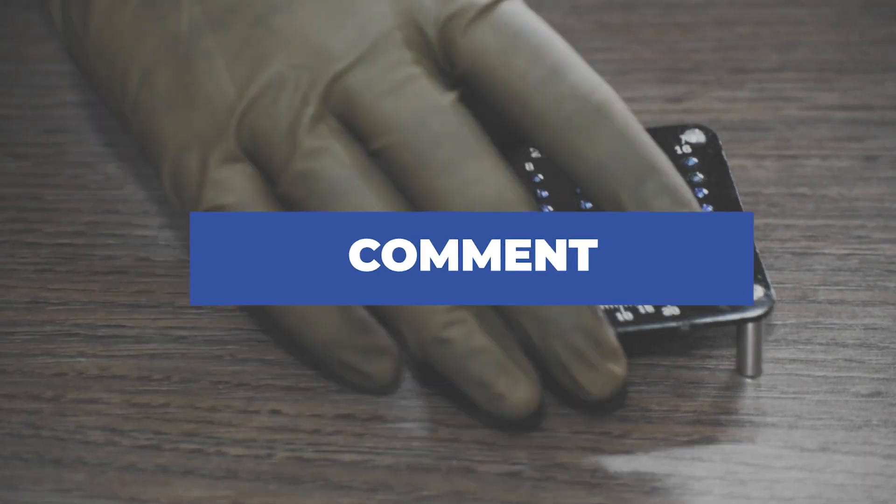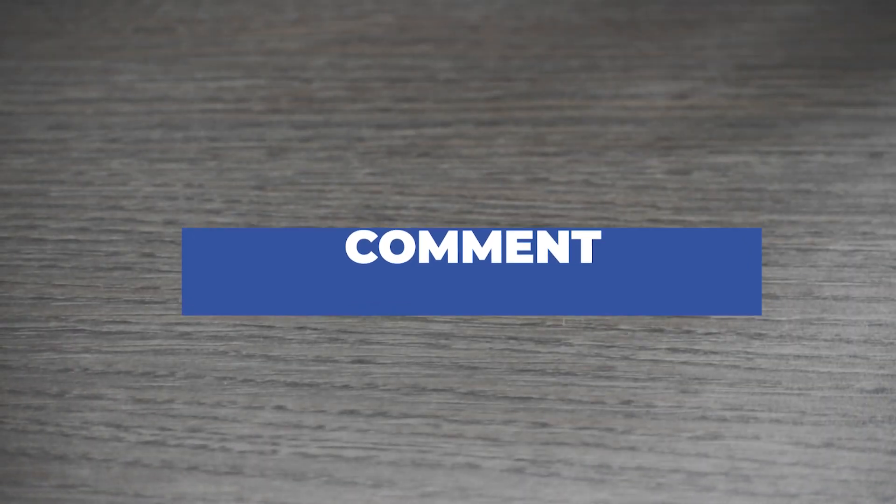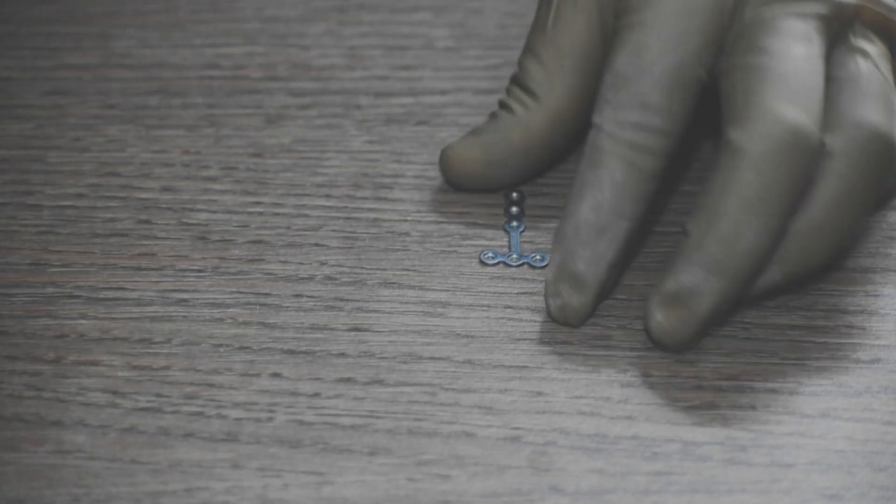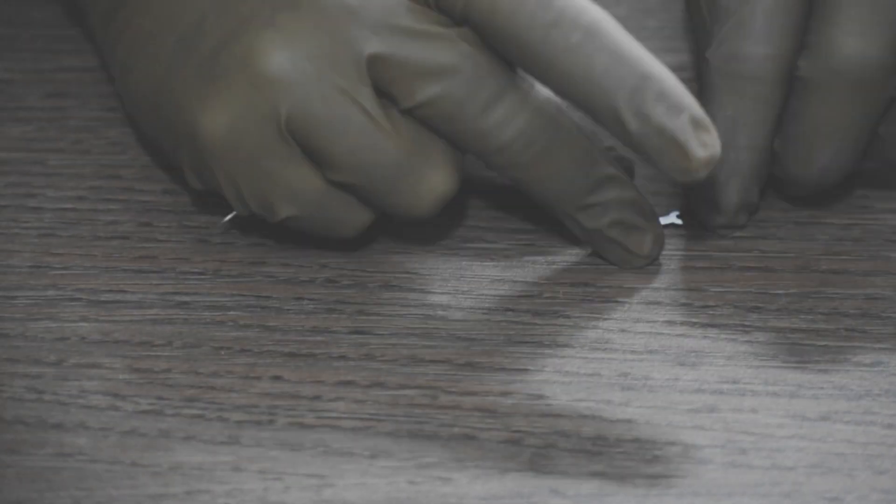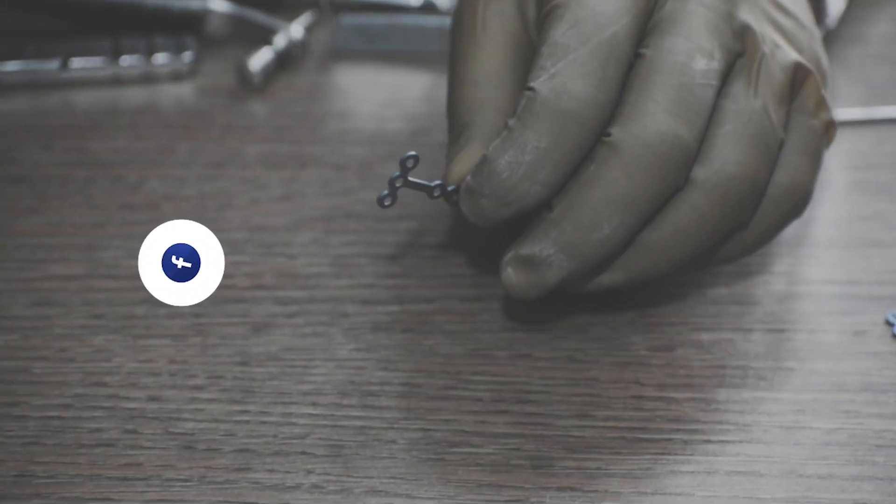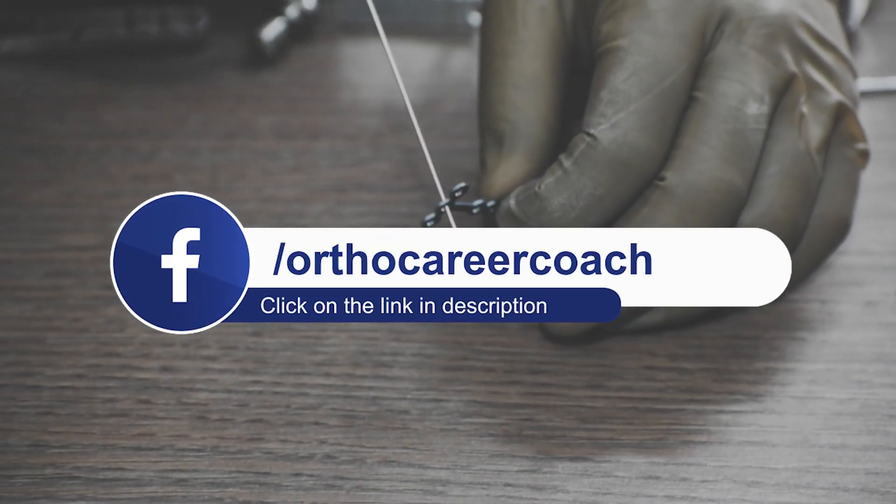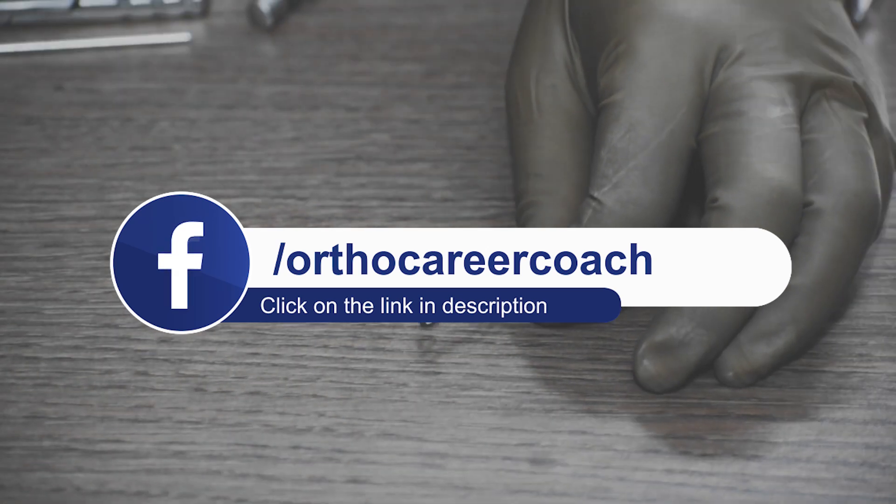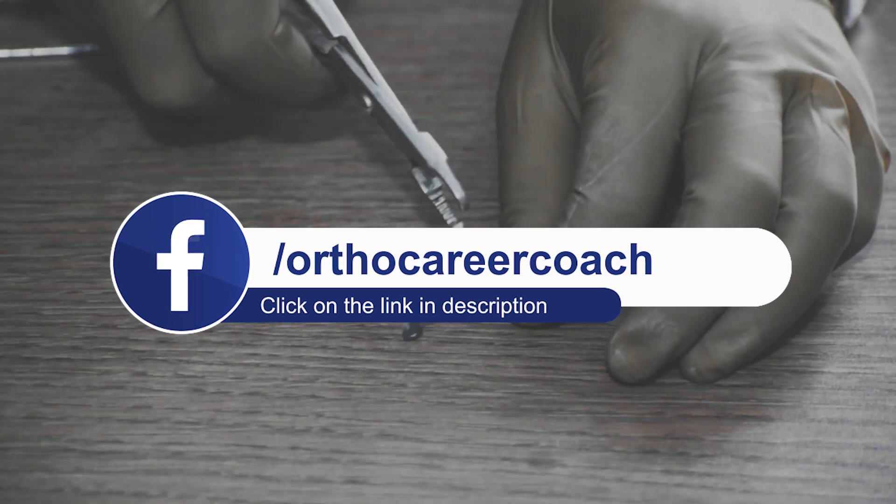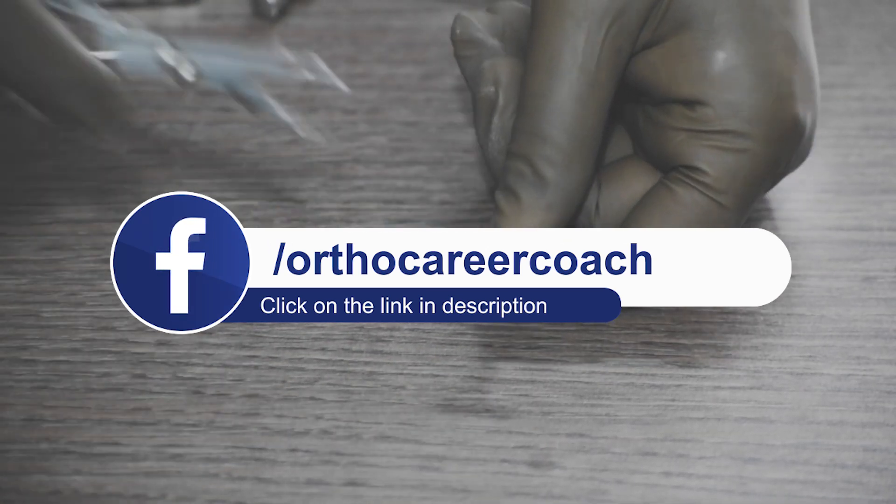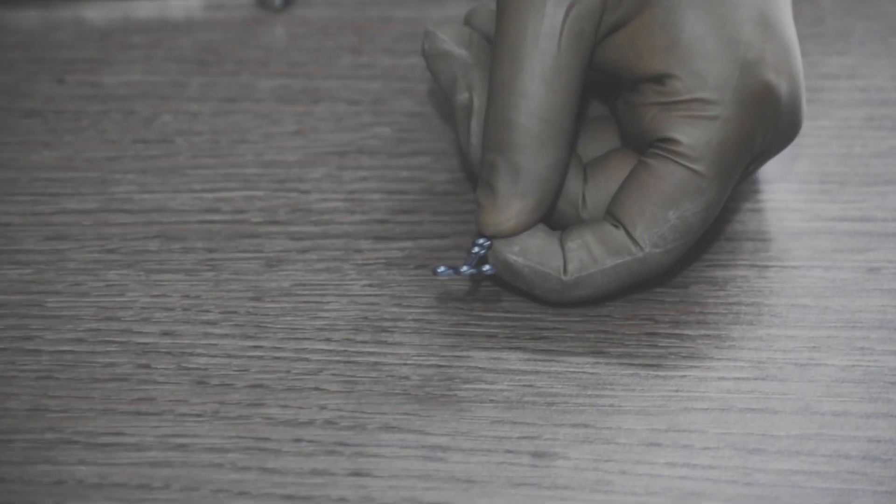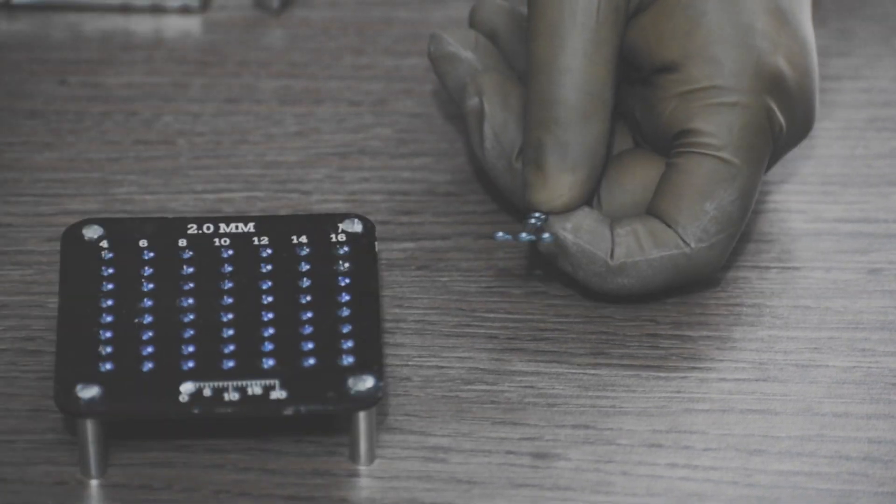If you want to know more about career prospects in orthopedic implant industry and wish to start a career in orthopedic implant industry, please click the link below in the description box and DM us to know more. Thank you and see you in our next video.